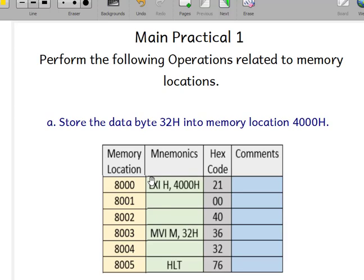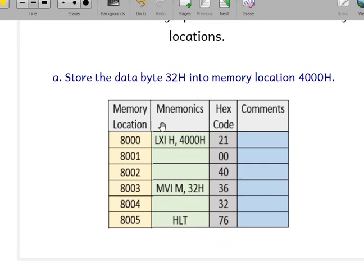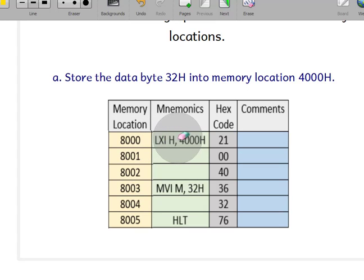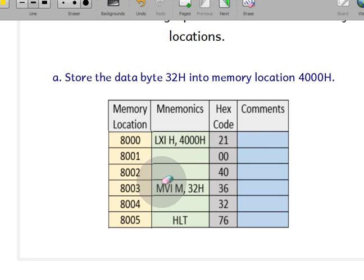When writing this program in 8085 assembly, we need to make four columns: memory location, mnemonics, hex code, and comments. We are starting from memory location 8000. The first instruction is LXI H 4000H, the second instruction is MVI M 32H, and the last one is HLT. The hex codes can be found from the hex code reference sheet.